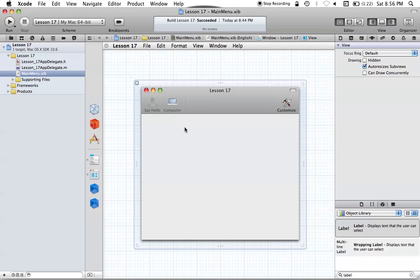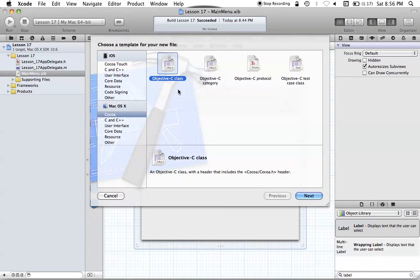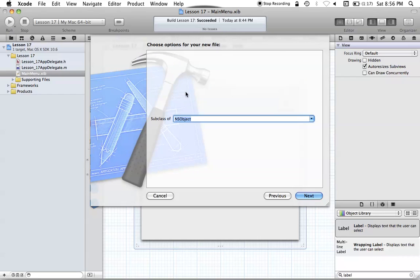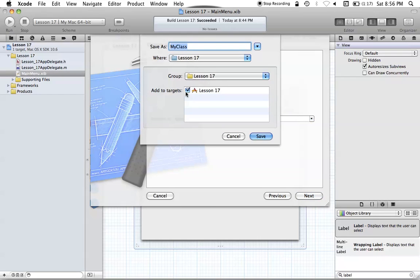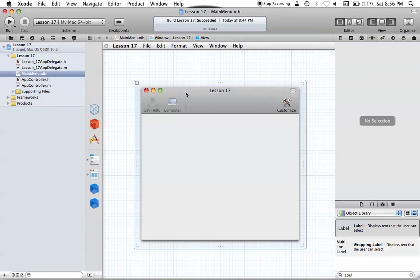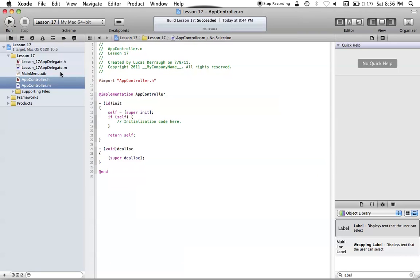Now let's actually create the code that we can use to connect these toolbar items and this label. We can do this by going to File > New File, or Command N. We can go ahead, hit Objective-C Class, Subclass of NSObject, and we'll just call it AppController like we normally do. Once we've done that, we can save that, and now we have that new AppController class right here.